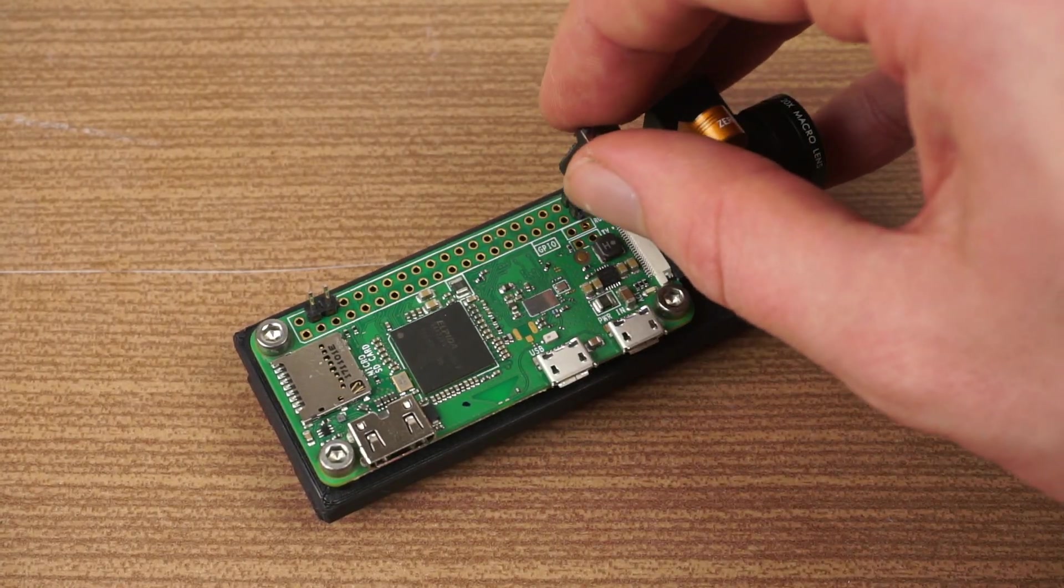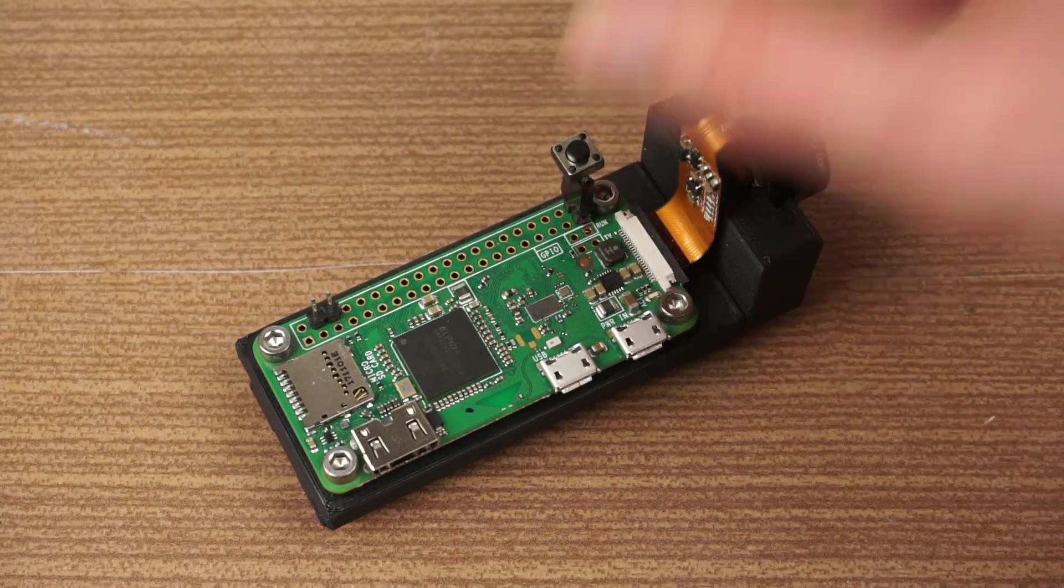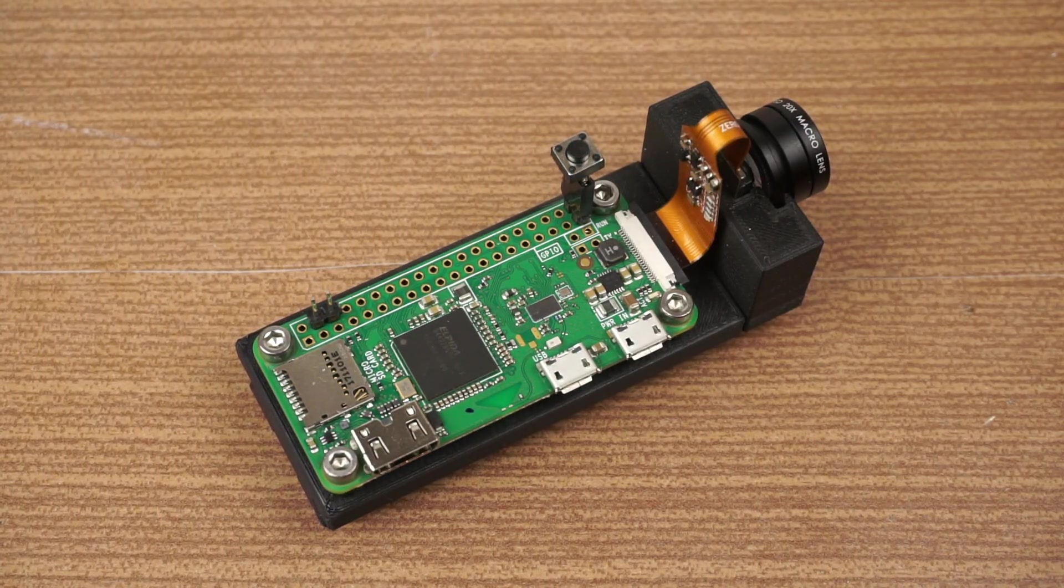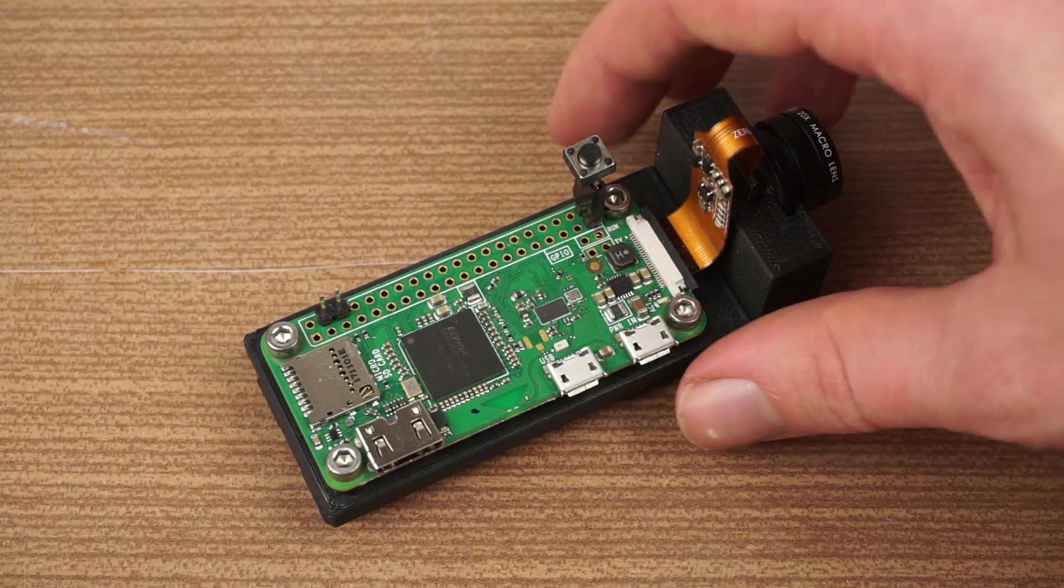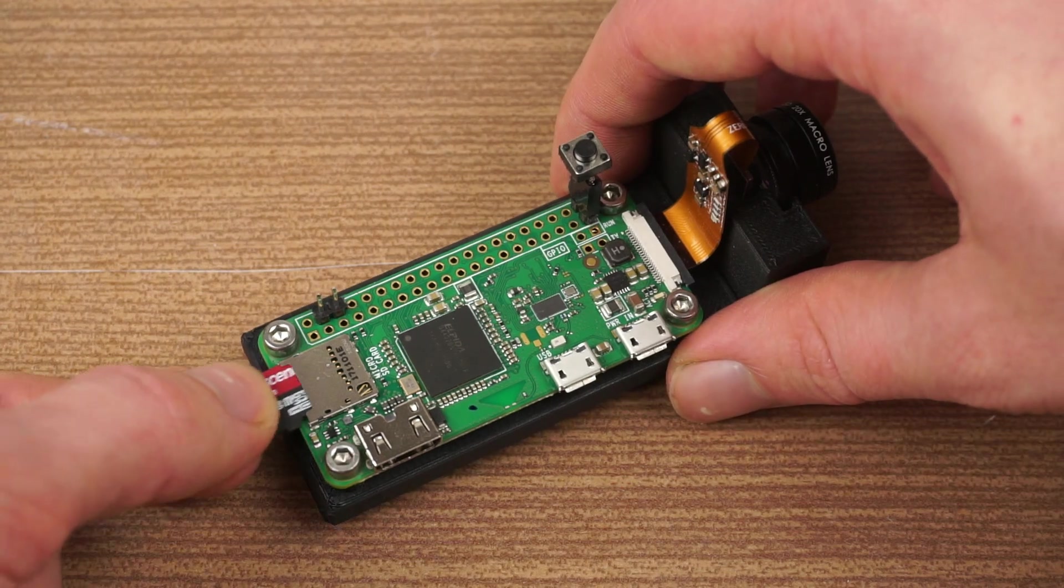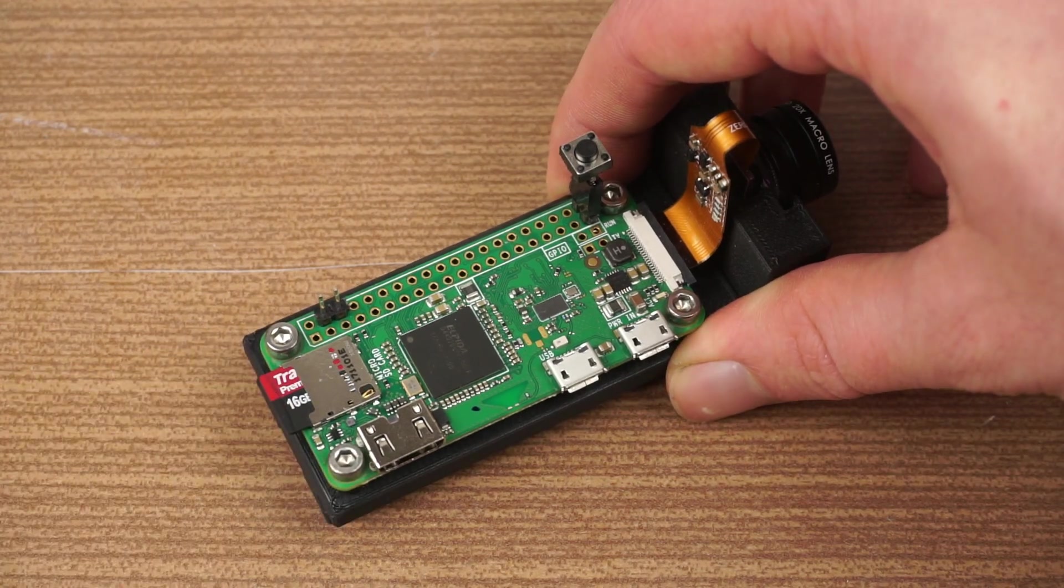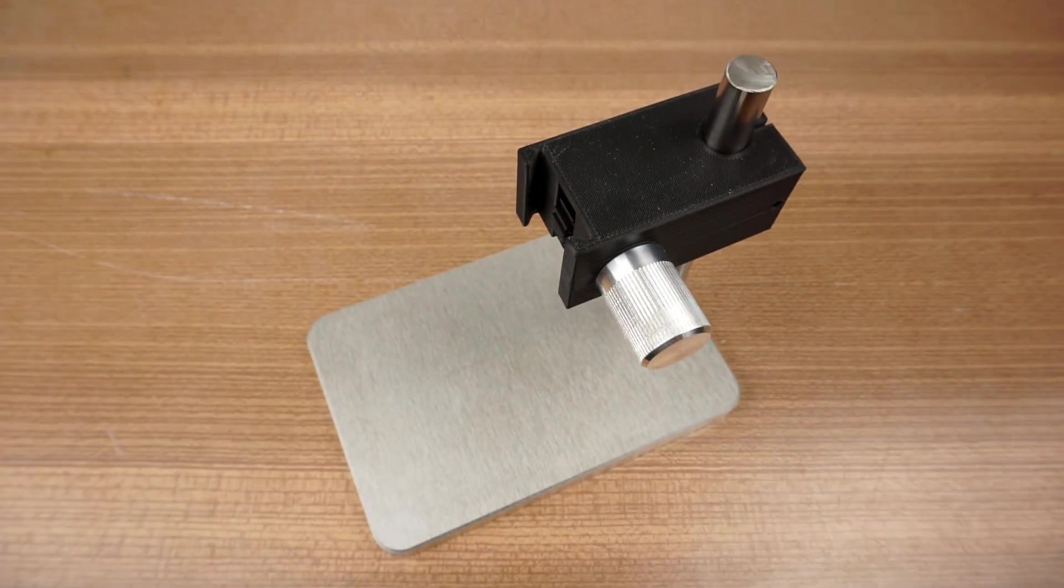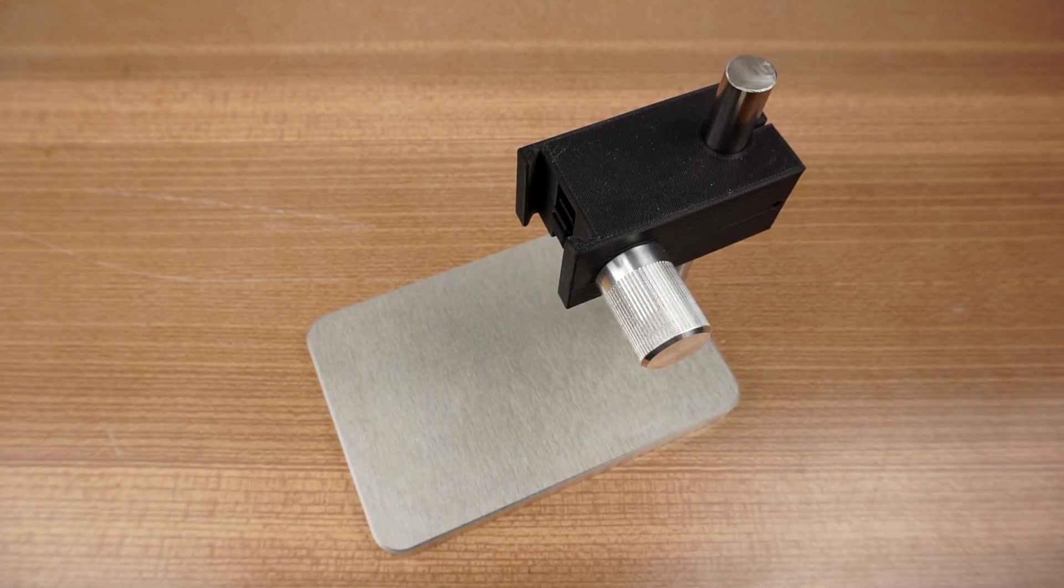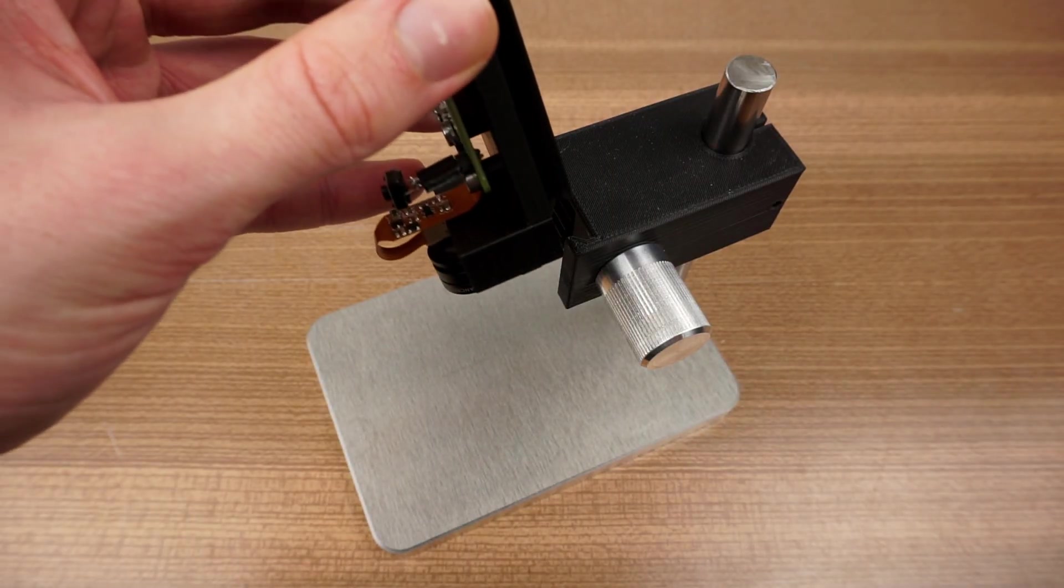Lastly, add a button on the two lowest pins of the Raspberry Pi and push in an SD card, preferably with Raspbian OS installed. Insert the microscope head into the base and the assembly is finished.